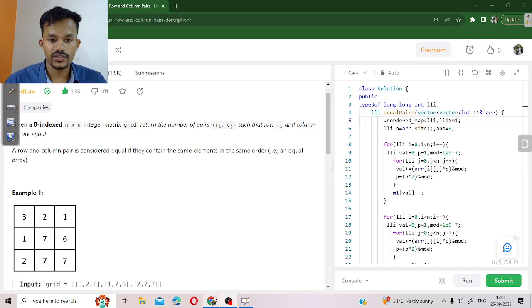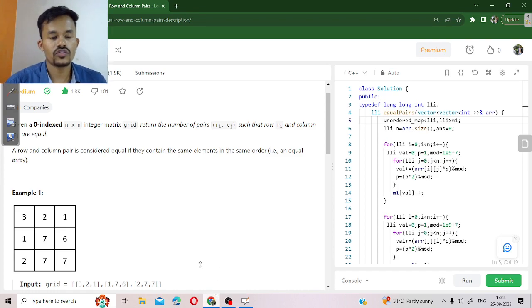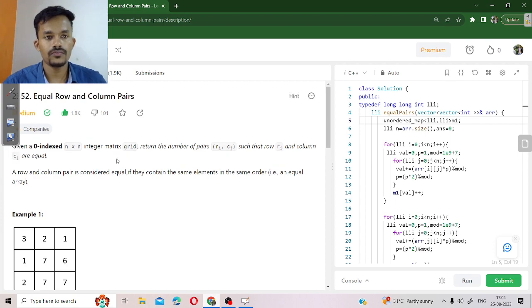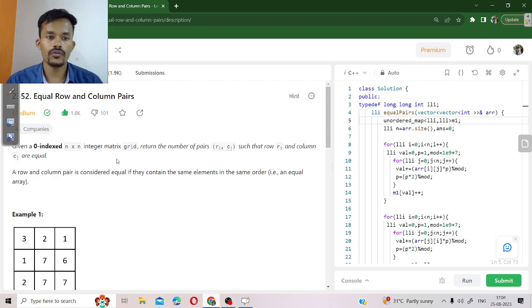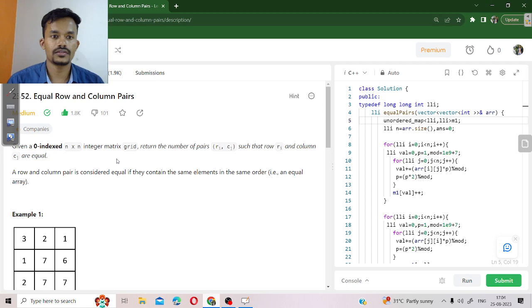Hello everyone, I am Vijay Kumar and today we are going to solve problem number 2352 taken from LeetCode and the problem name is Equal Row and Column Pairs.